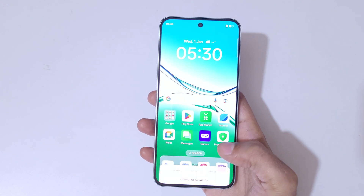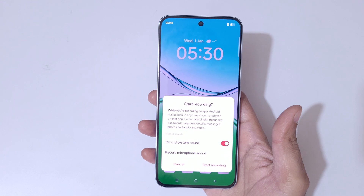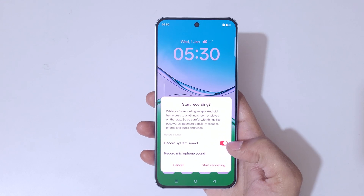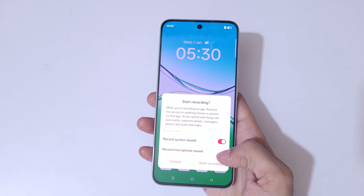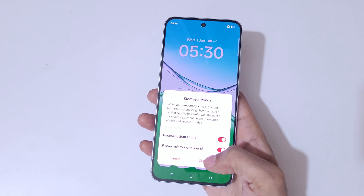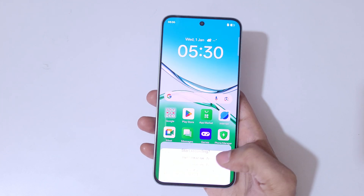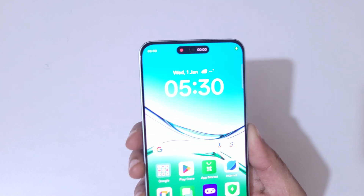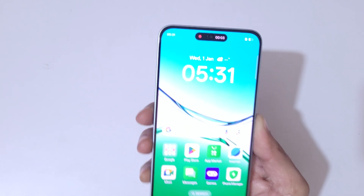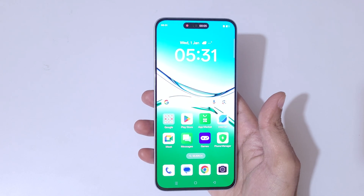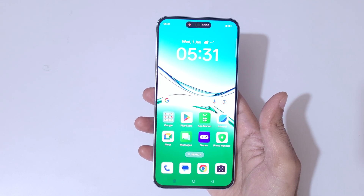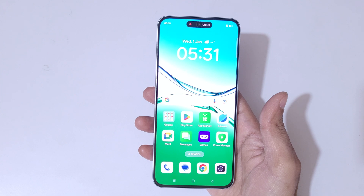Tap on 'Continue' and you can see 'Start recording', record system sound, and record microphone sound — select these according to your need, you can enable and disable them. Now tap on 'Start recording'. As you can see on top, recording has started — currently the screen of Oppo F29 5G smartphone is recording.